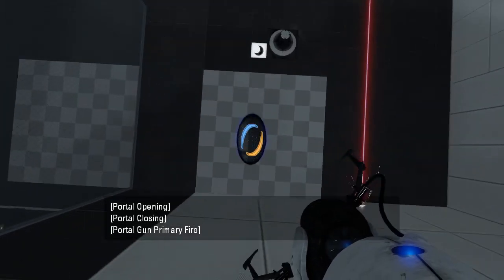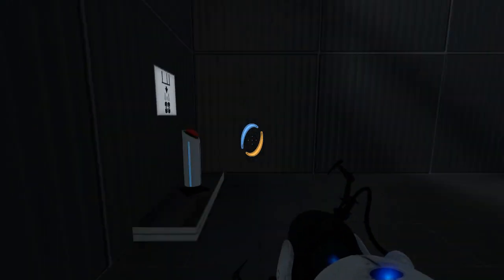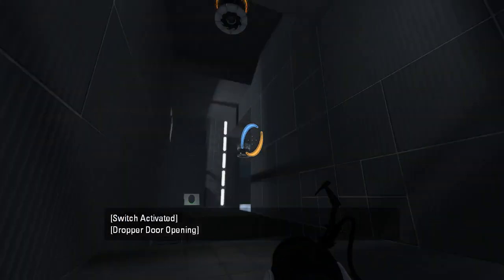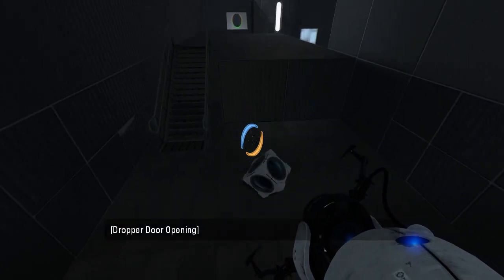And, let's see where this takes us. Oh, there's where the cube drops, I see. And, it's another laser cube. Gotcha.